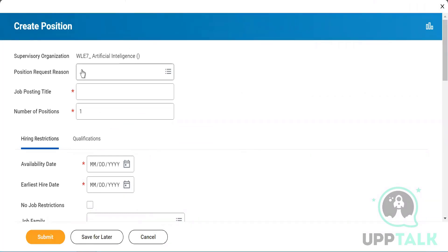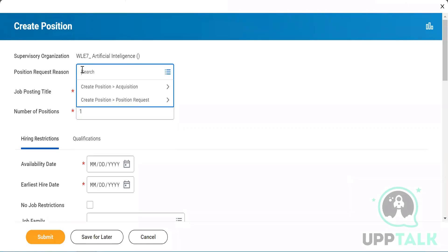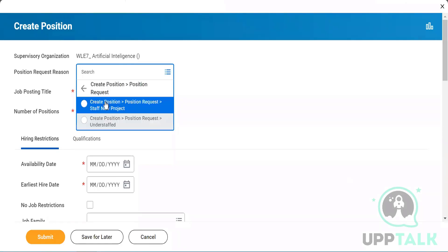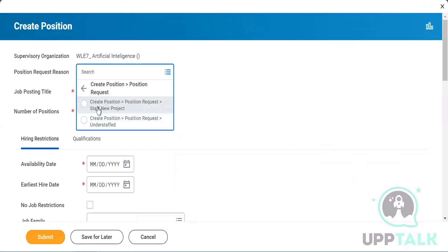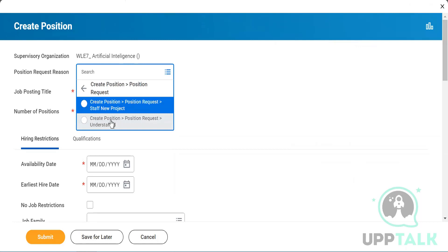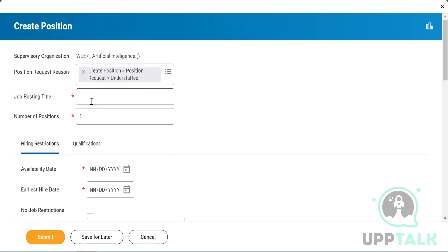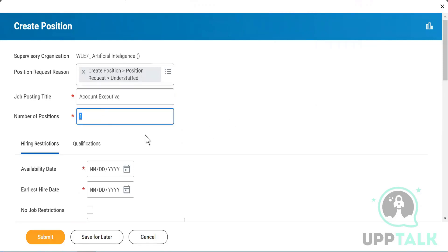It will ask you why you want to create the position — for example, is it for a new project, or are you understaffed? I'll select 'understaffed.' For the job position title I'll enter 'Account Executive.' It also asks for the number of positions, so you can put one, two, three, or however many you need, then scroll down.